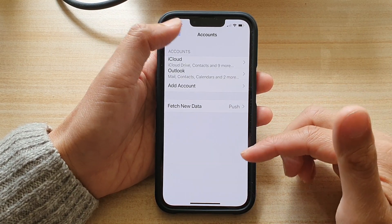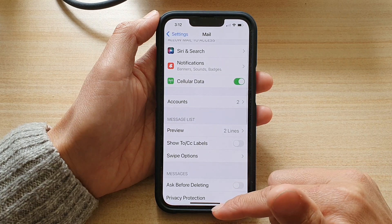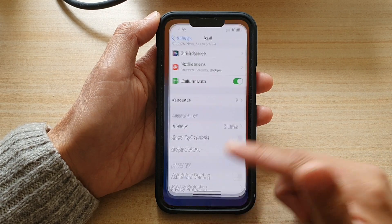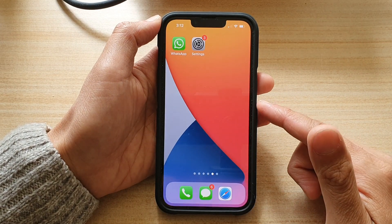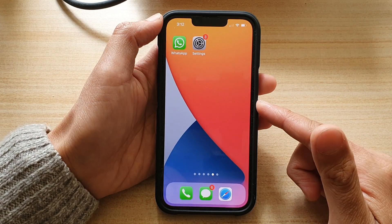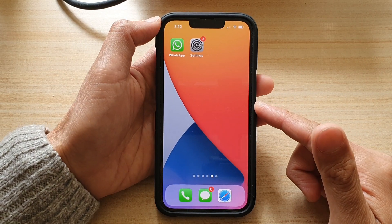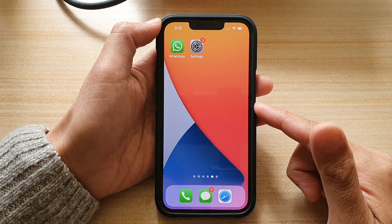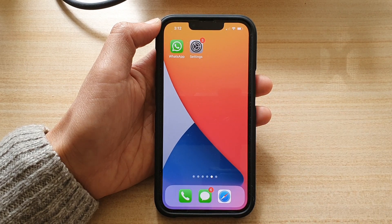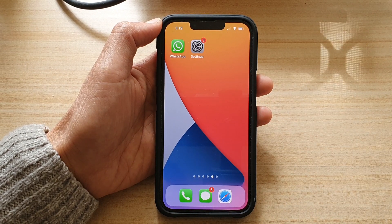And that's it. Finally, you can swipe up to go back to the home screen. Thank you for watching this video. Please subscribe to my channel for more videos.